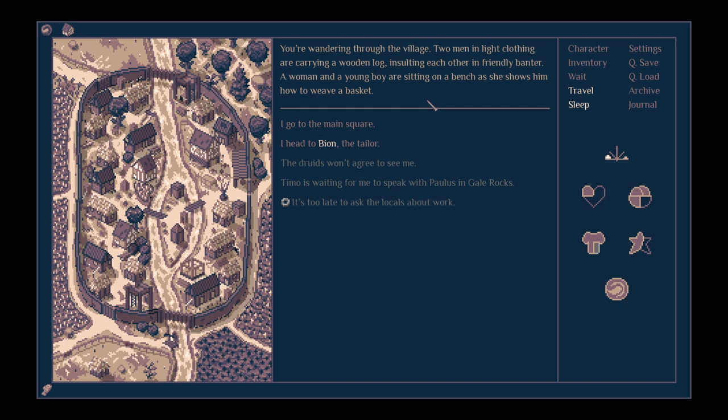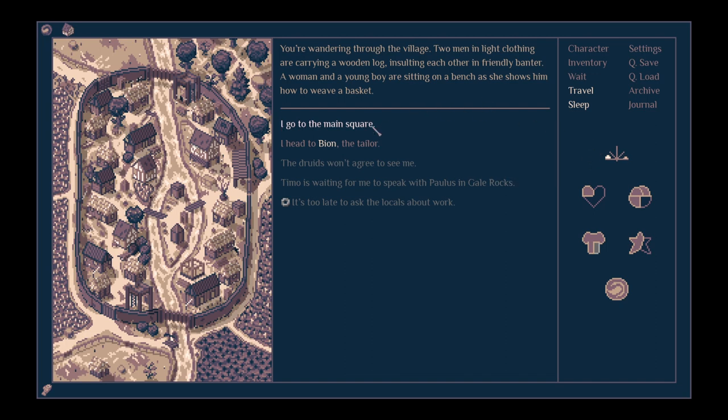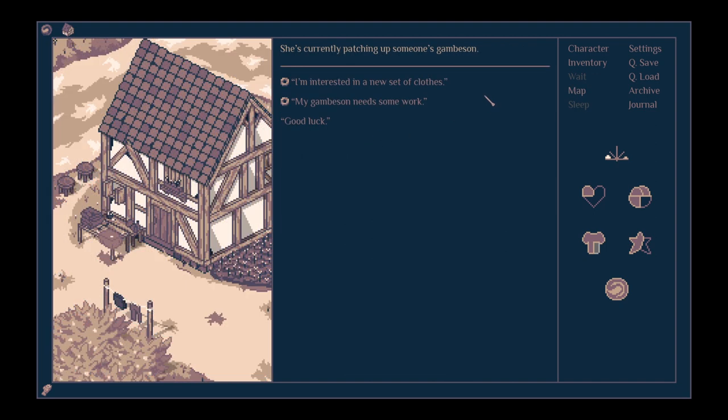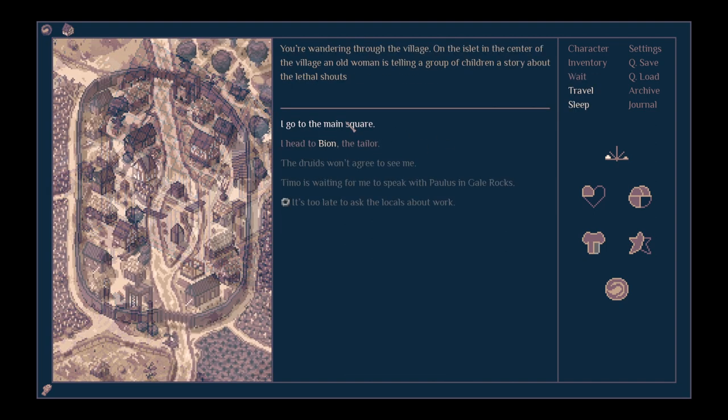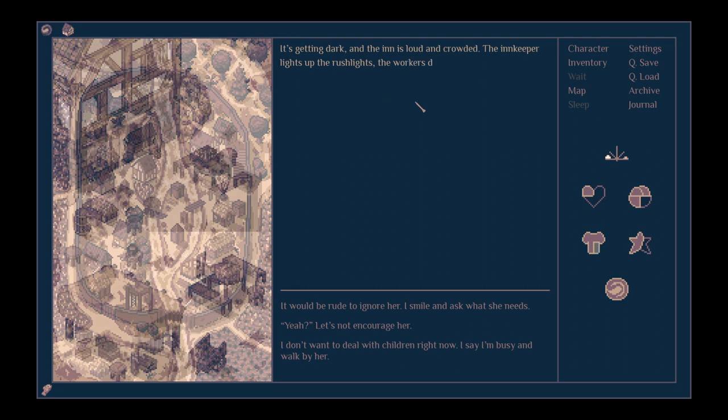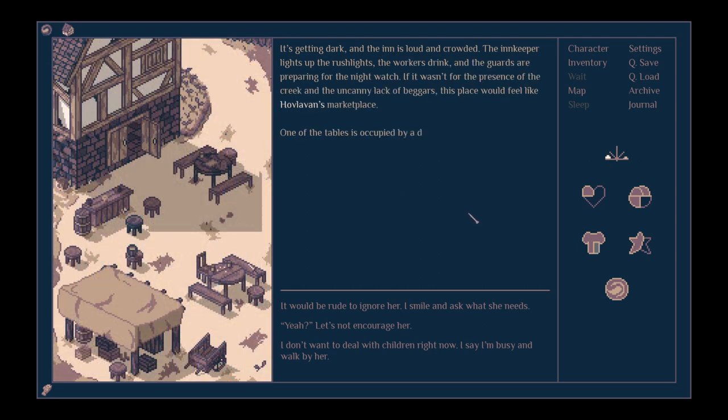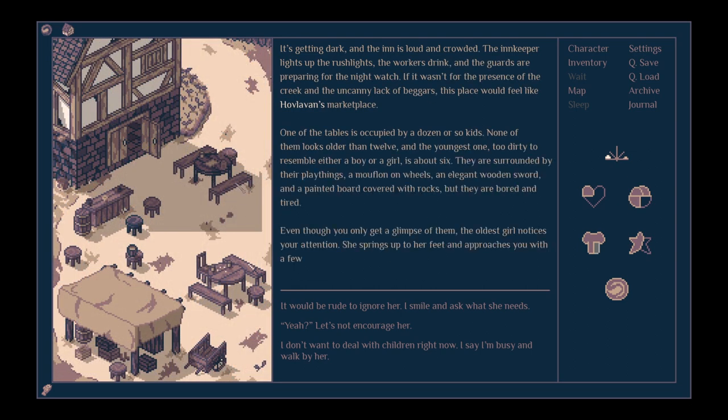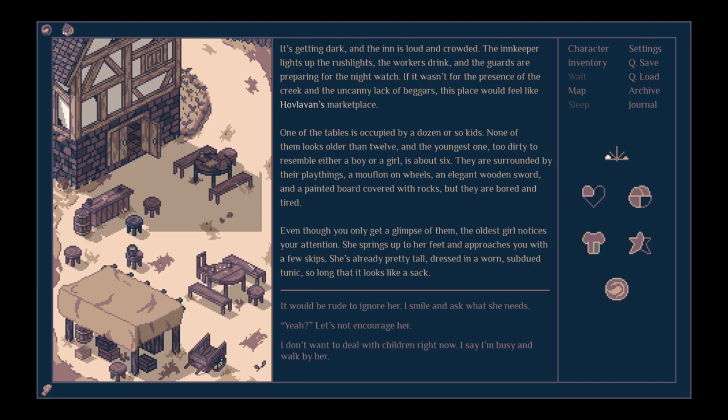You're wandering through the village. Two men in light clothing are carrying a wooden log, insulting each other in a friendly banter. A woman and a young boy are sitting on a bench as she shows him how to weave a basket. What's the tale I've got going on? It's getting dark and the inn is loud and crowded. The innkeeper lights up the rush lights, the workers drink and the guards are preparing for the night watch. If it wasn't for the presence of the creek and the uncanny lack of beggars, this place would feel like Hovloven's marketplace.